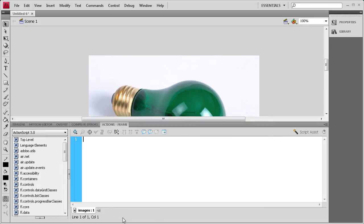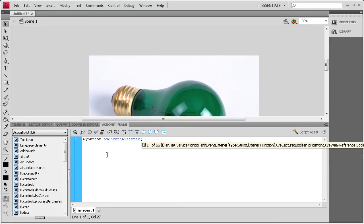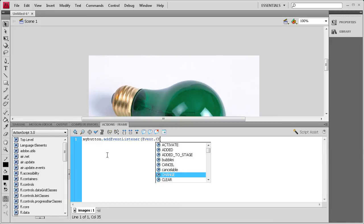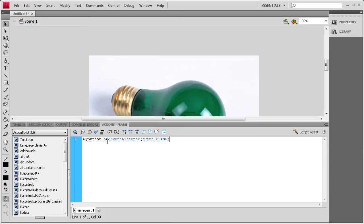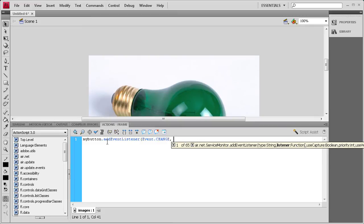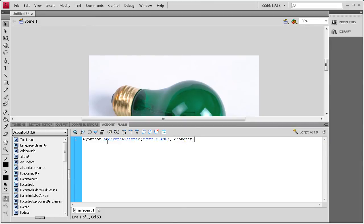Now we have everything set with instance names and the stage is all set up. We're going to go to the actions panel and start coding. First we need to add an event listener for our button. So I'm going to say MyButton.addEventListener, open parenthesis, and it's Event.CHANGE — change needs to be in all caps — then comma, and then we need a function. Because it's changing the light, I'm just going to call the function changeIt. Close parenthesis, semicolon. Now we need to write that function.